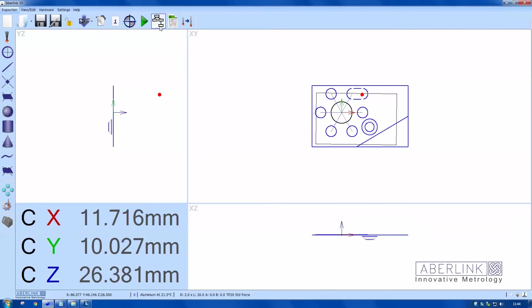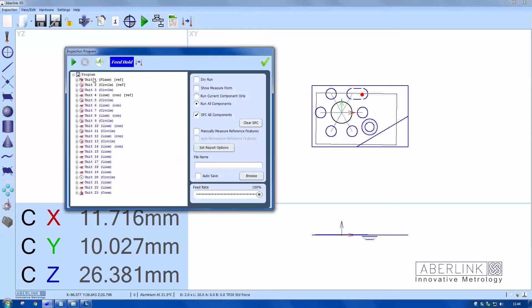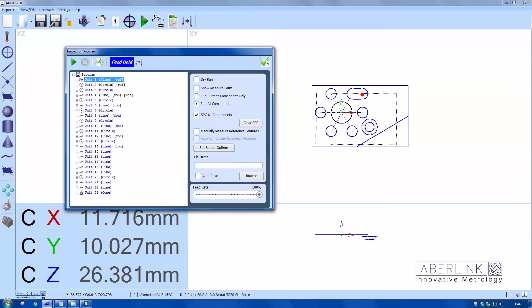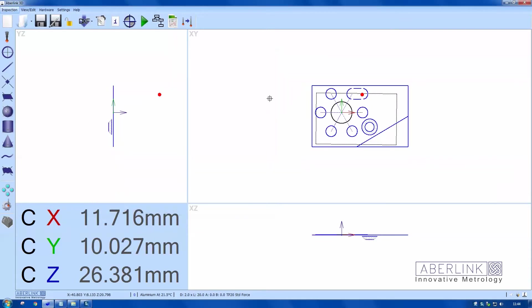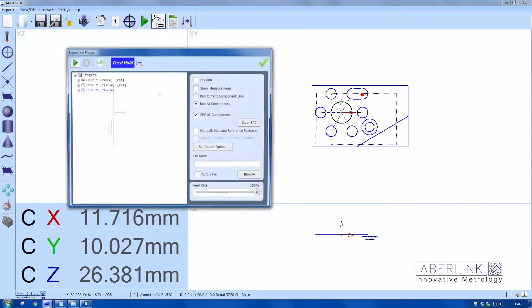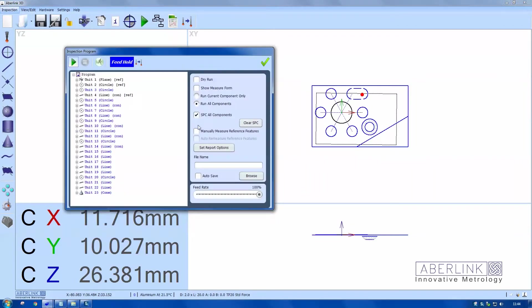I want to run the whole program again, so I'll right-click run from here. This time it's going to be somewhere else, so I need to tell the software where the part is. We use a manually measured reference feature. I've moved the part now on the table. I click this button, and we can also re-measure the reference features afterwards if we tick this button.